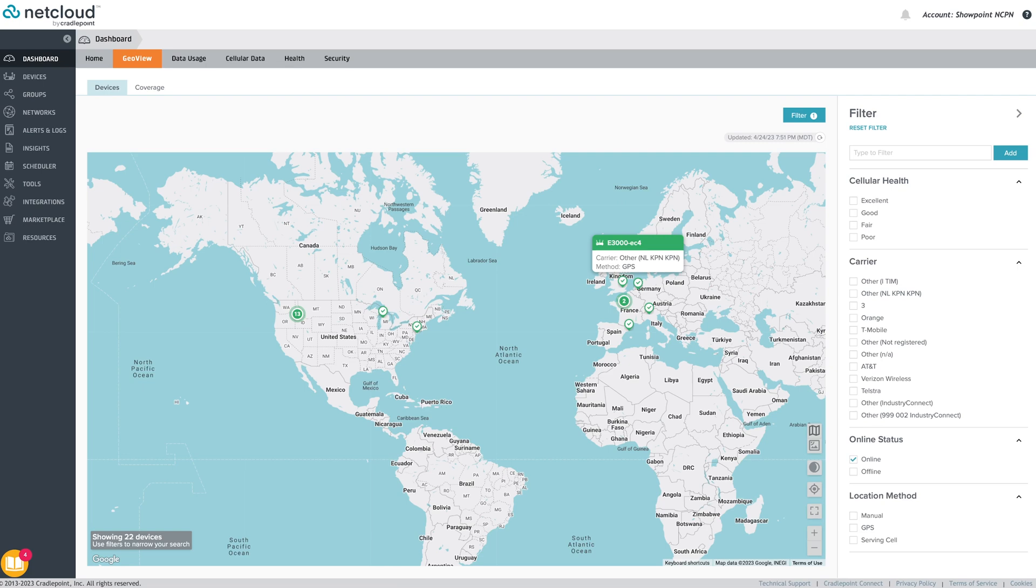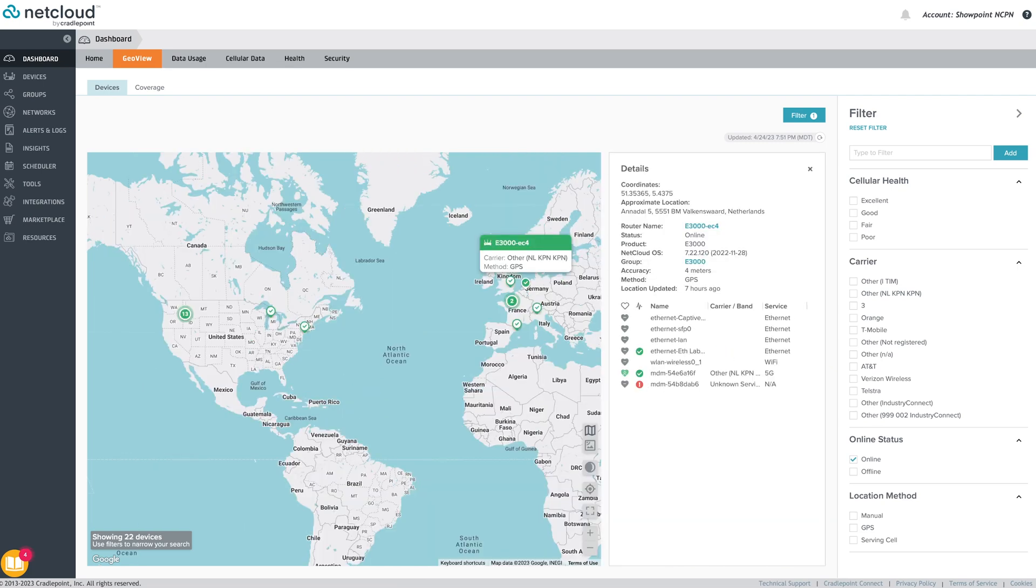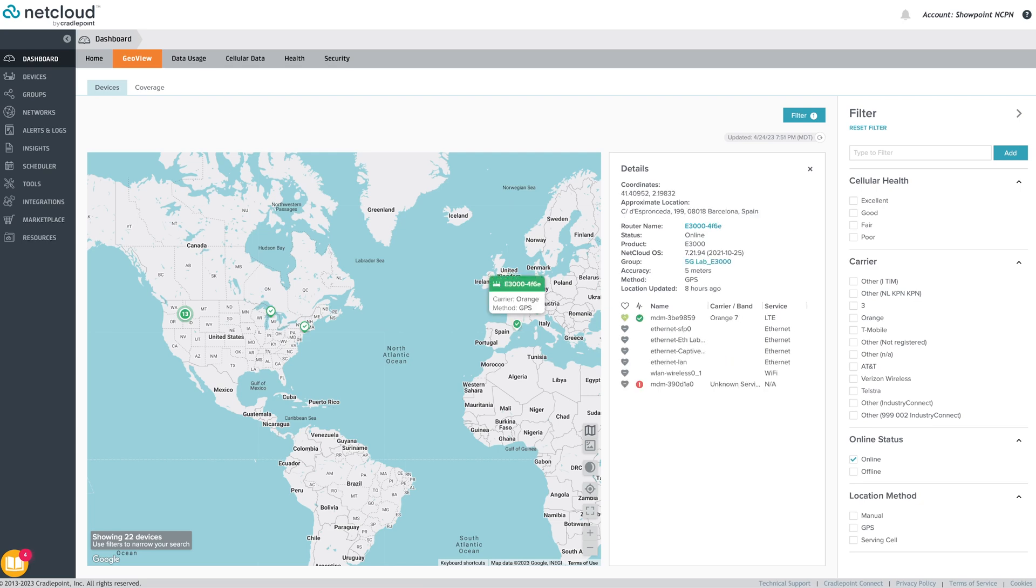Clicking on an endpoint displays cellular health statistics for its LTE or 5G modem. Location tracking provides a historical view of an endpoint's location over a period.